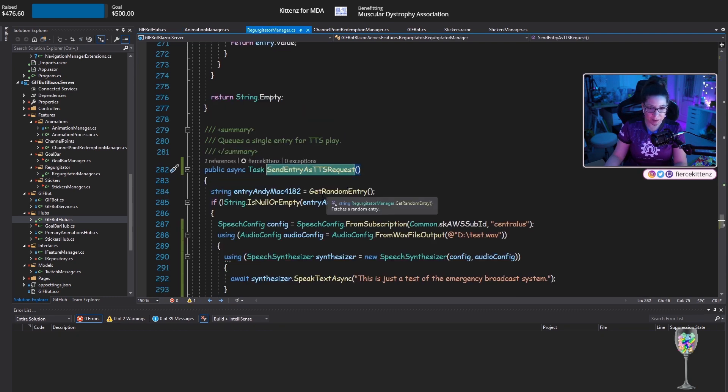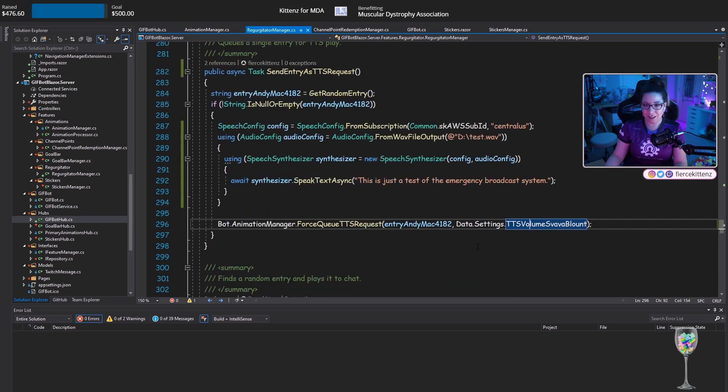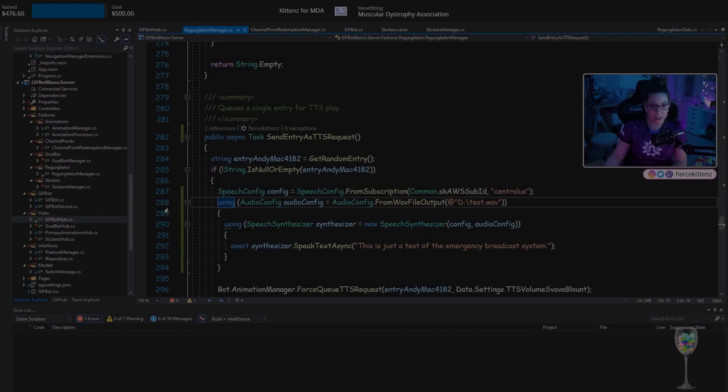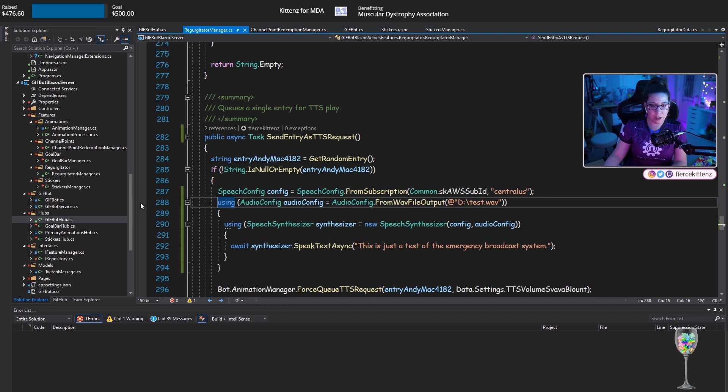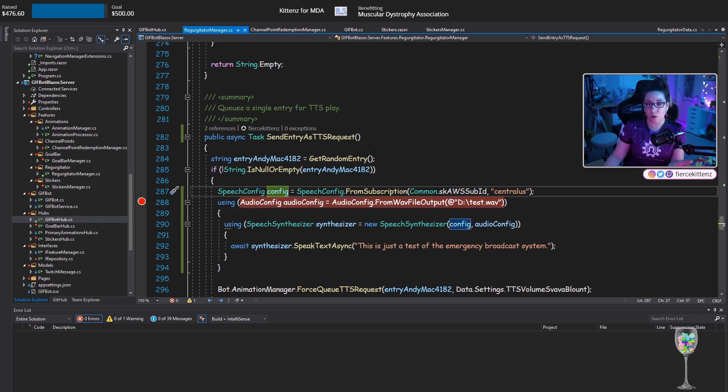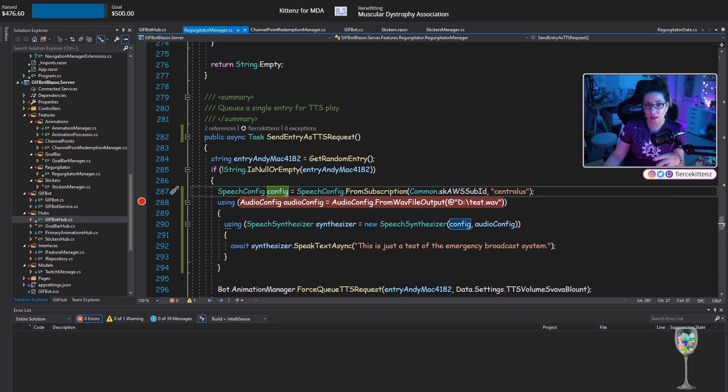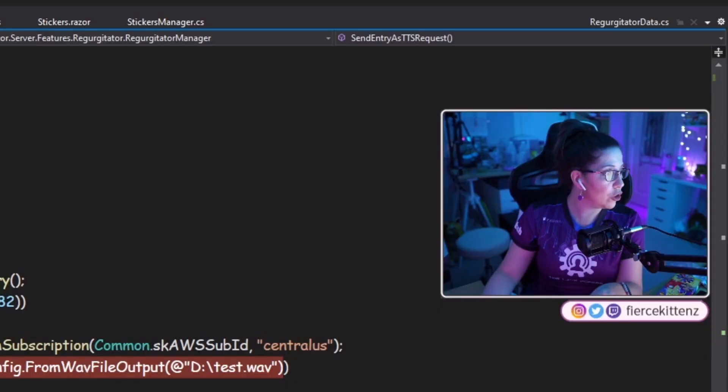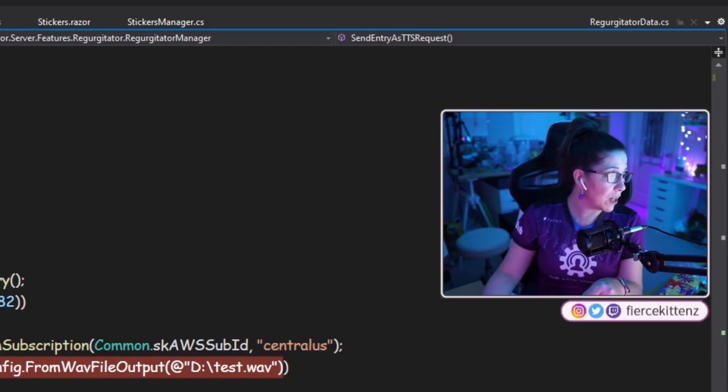I just don't know what I want to hijack. I need to steal. I'll go into the hub for GifBot, GifBot hub, play animation. This is the one I usually hijack. So I will just do KCBot.FirstHairManager. That's the method I made. TTSVolumesFavaBlount. Put a breakpoint in here and just make sure that we can get into this point. If I can get this configuration with my sub ID and the region that I created, then we should be good.